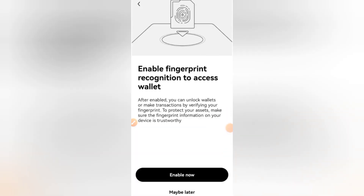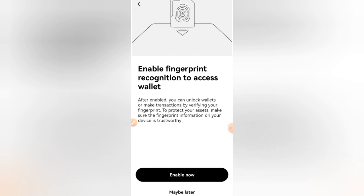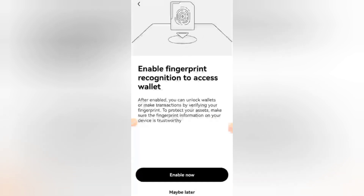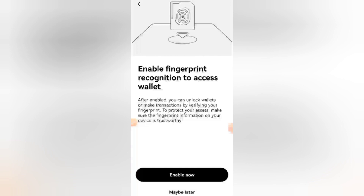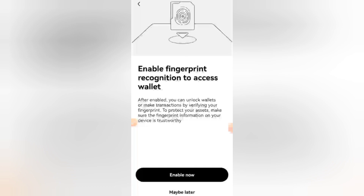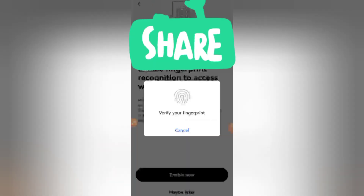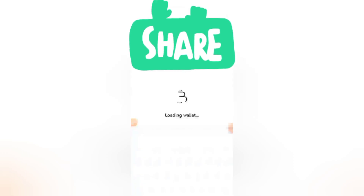I have copied and pasted my own seed phrase. It says: 'Enable fingerprint recognition to access wallets. After enabling, you can unlock wallets or make transactions by verifying your fingerprints.' Make sure the fingerprint information on your device is trustworthy. I will be using my fingerprints to process my transactions.